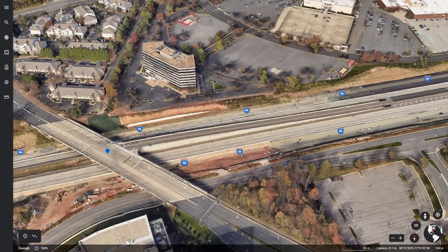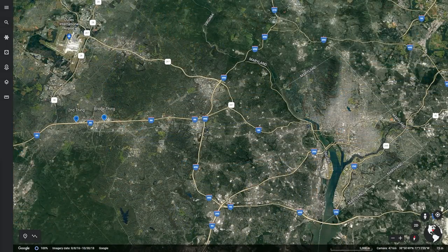You'll also notice it doesn't go in the opposite direction, so this is facing the downtown area of Washington DC. The two that I'm aware of are on the western side of the map — one bridge thing and a second thing in Fairfax, Virginia.